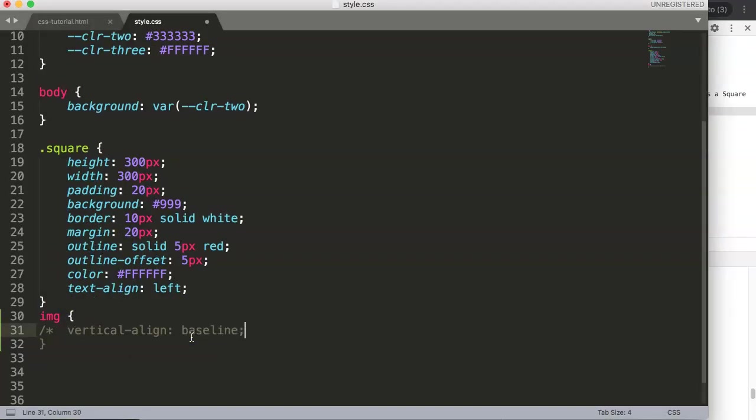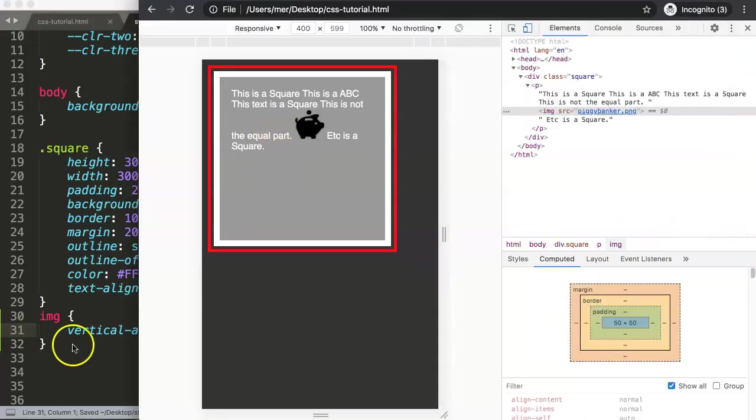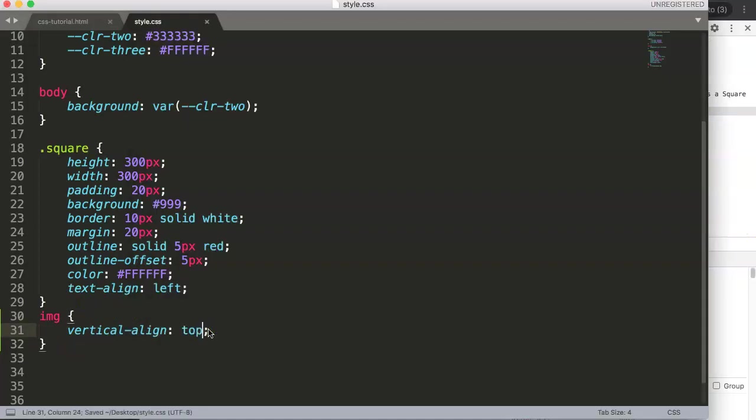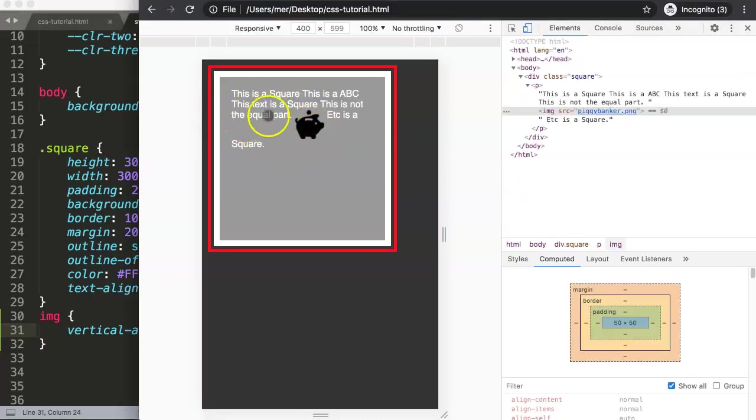If we set it to top, what happens is the text will go up to the very top, and then it will continue on here.